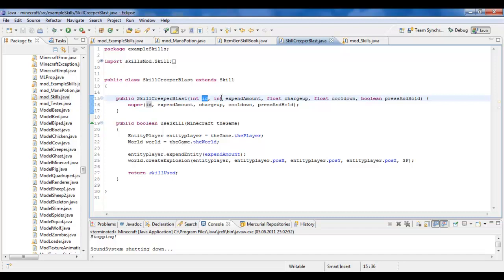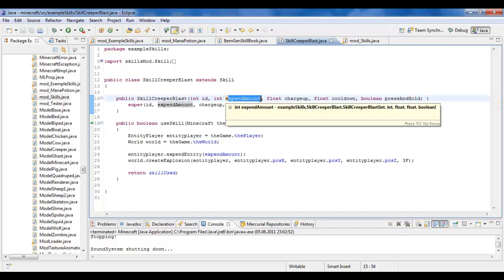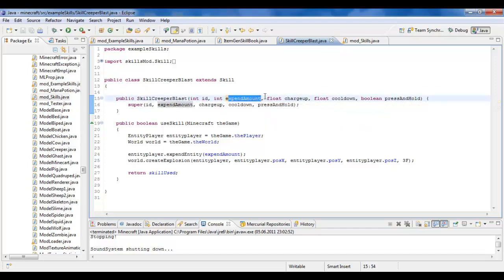So first one being the ID, second one being the amount of energy you want this skill to expend, if any at all. The third being the charge up time, zero if you don't want it to charge up at all. The fourth being the cooldown time, also zero if you don't want it to cooldown after you've used the skill.